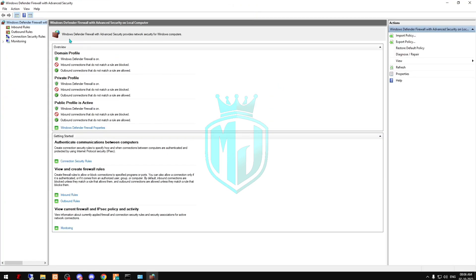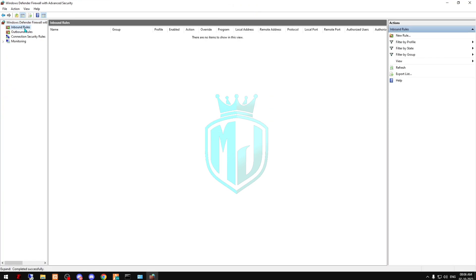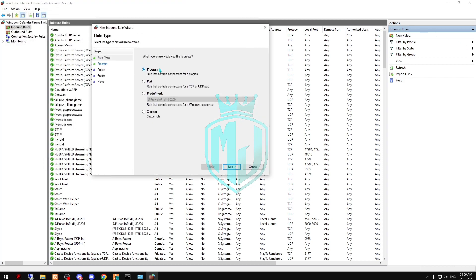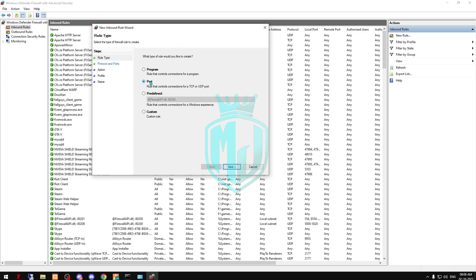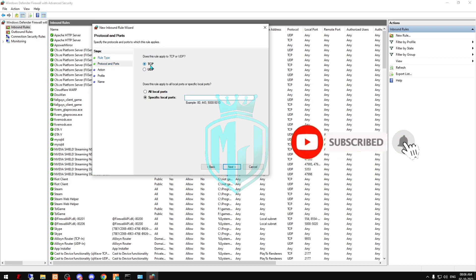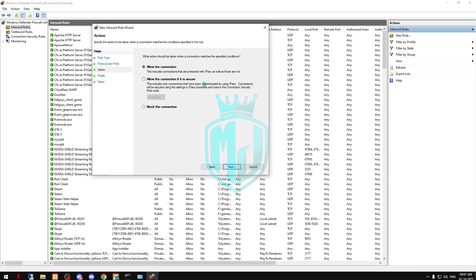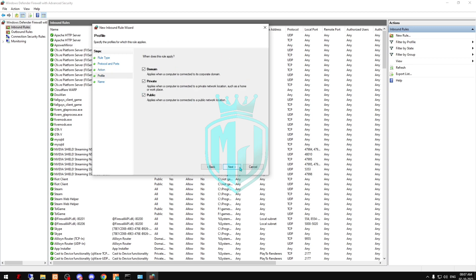Now here we have to click on Inbound Rules. We have to create two rules for inbound and two rules for outbound. Click on New Rule, then simply click on Port, then Next. First we have to create the TCP port. Right here we have to type 30120, then simply click Next and allow the connection, then Next. Here you can type 'inbound TCP'.